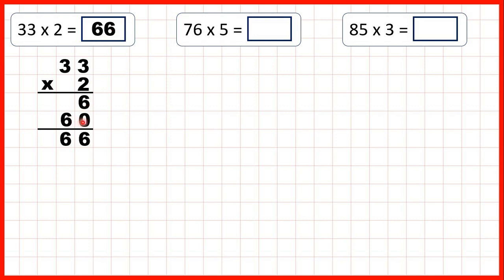Notice, on this second answer line, we wrote 60, because three tens is 30, and 30 times 2 is 60. So that's why we could just write a zero on the end. Rather than multiplying 30 by 2, we could just multiply 3 by 2, because that gives us the same answer as multiplying 30 by 2.